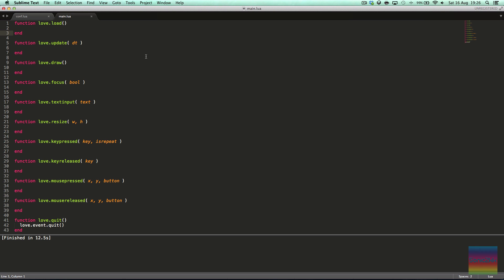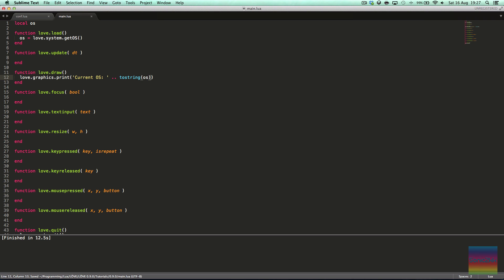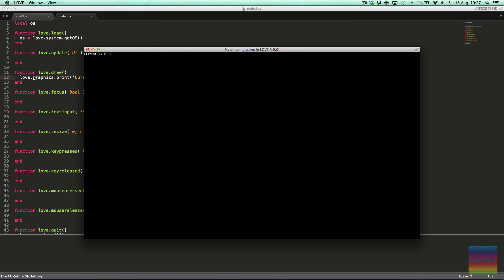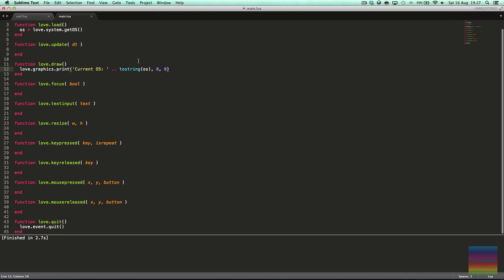The Love.System module allows you to interface with certain system-level things in Love. For example, we could say local OS equals love.system.getOS, and then here we can say love.graphics.print, current OS, if you don't know, OS stands for operating system. It can return Linux 32, Linux 64, Windows 32, and Windows 64. You can look on the Love.System website for a full list.